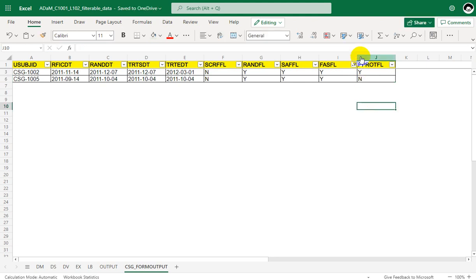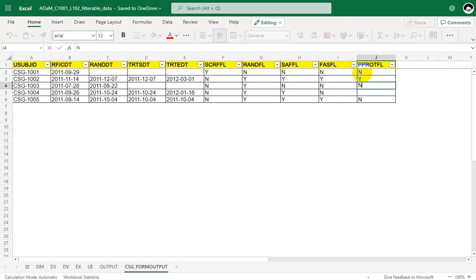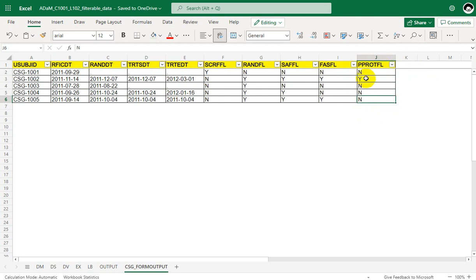This subject would be N. All other subjects who do not have FASFL equal to Y will by default be N. So we have only one per protocol subject in this example data.